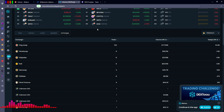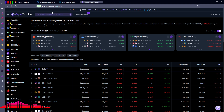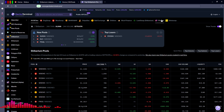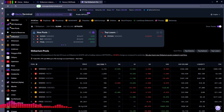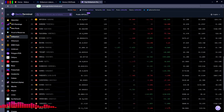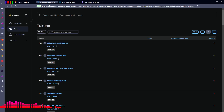Another tool we can use is geckoterminal.com. We can see the Shibarium blockchain on the menu to the left-hand side — click Shibarium. We can see all of the various DEXes at the top that have been indexed by GeckoTerminal, and we're currently looking at all DEXes across the board. We can then see all of the various liquidity pools and tokens available on Shibarium that have been indexed by GeckoTerminal. Not every project gets indexed right away, so you'll probably see it on the block explorer first.